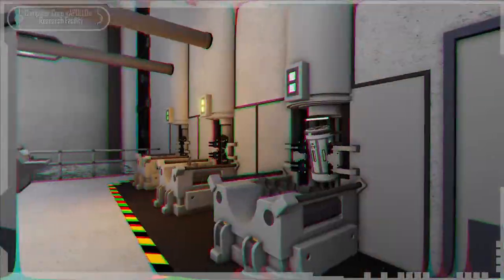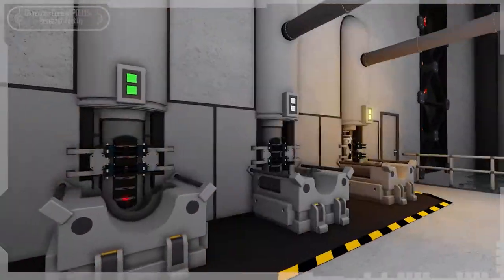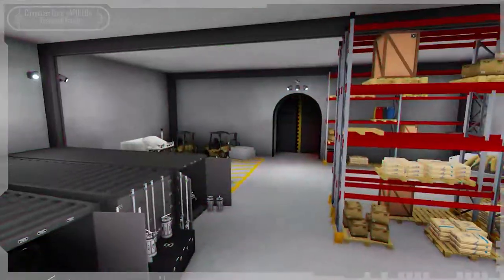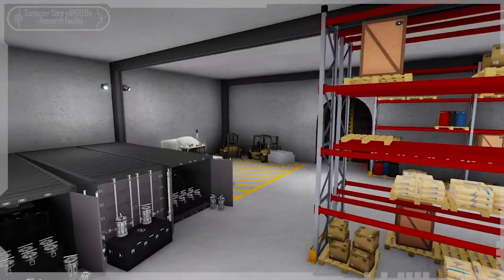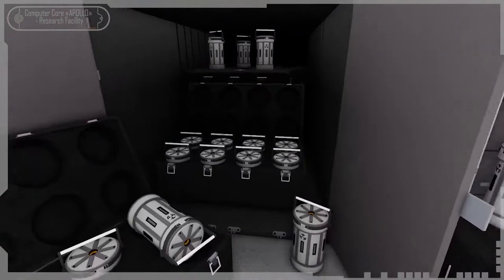The process for refueling the reactor is almost the same as the first case. To dispose of empty fuel cells, put them in a container in the same warehouse.